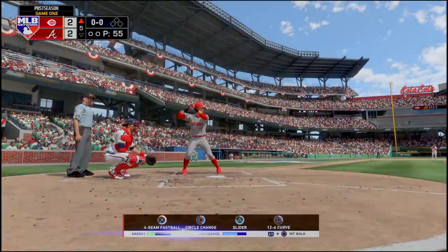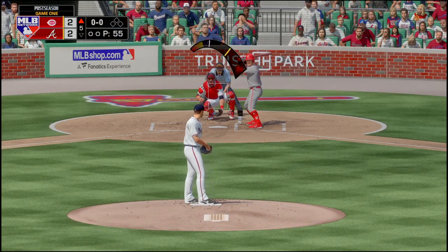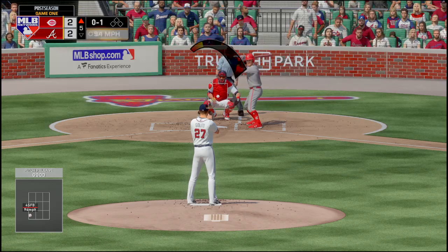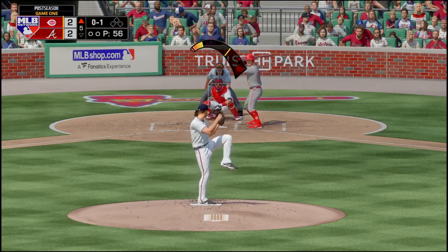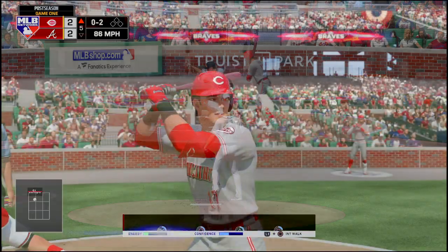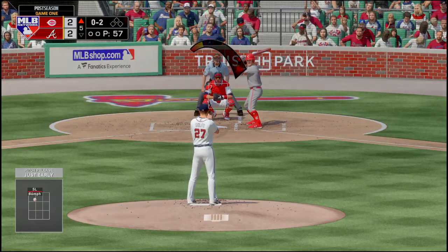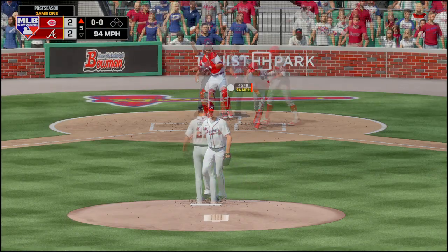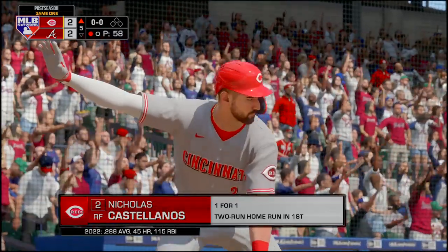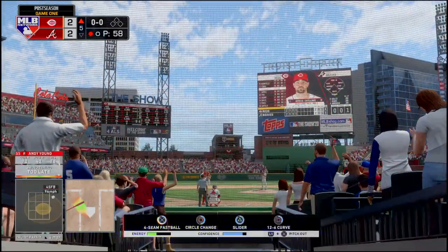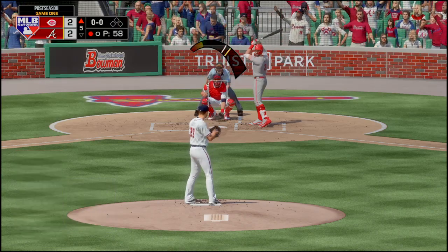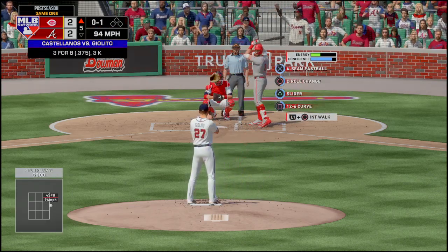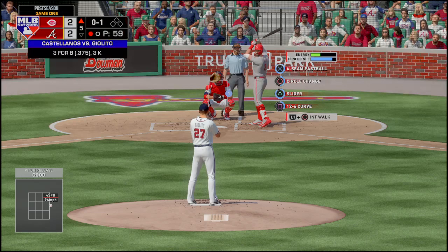Andy Young is up, 0 for 2. Strike one. Strike two. 0-2 count — here comes the fastball from Giolito, swung on and missed, strike three. Nicholas Castellanos is up — he homered in the first inning and got intentionally walked in the second. They are gonna throw to him this time. He took a strike — he's 3 for 8 lifetime against Giolito.